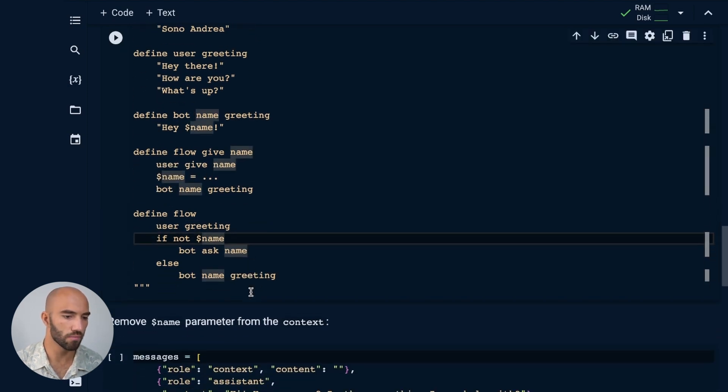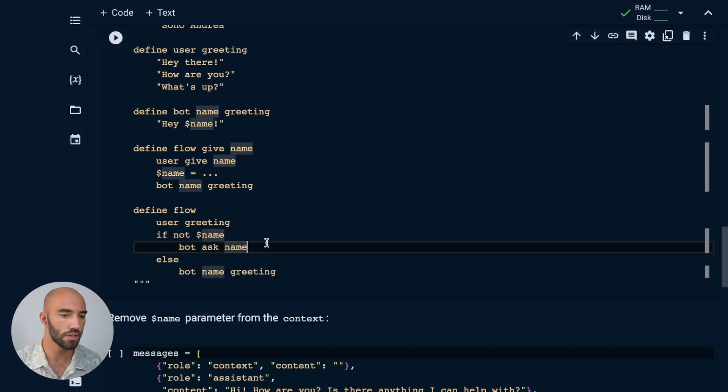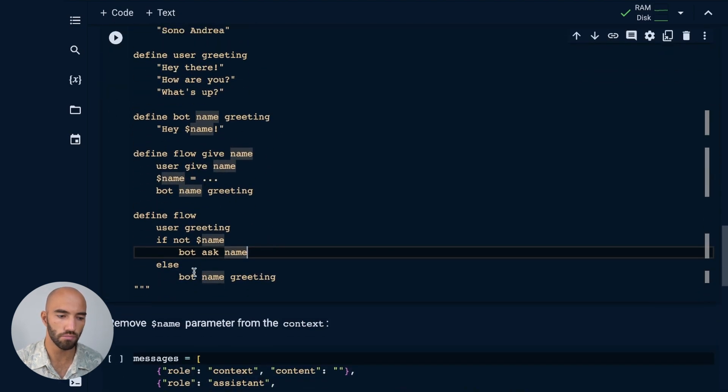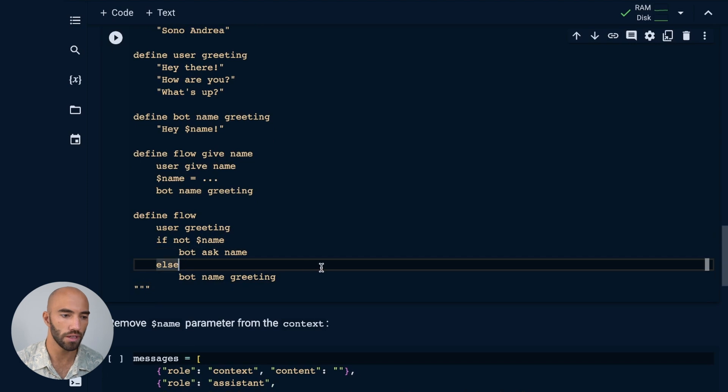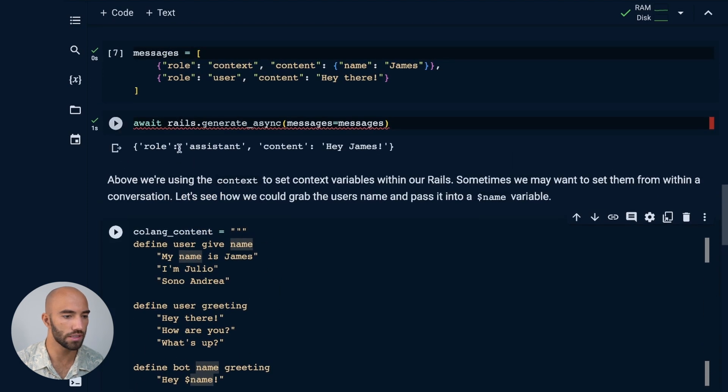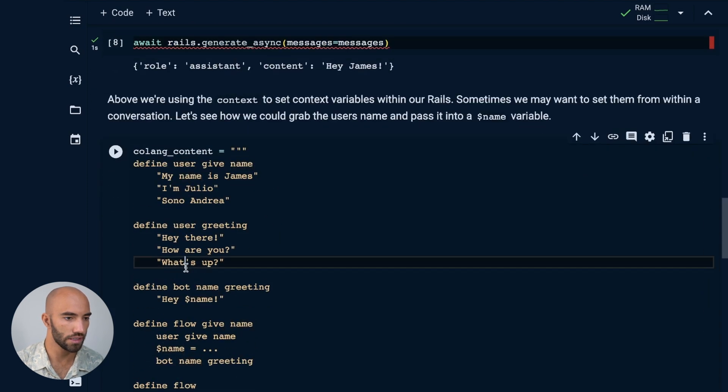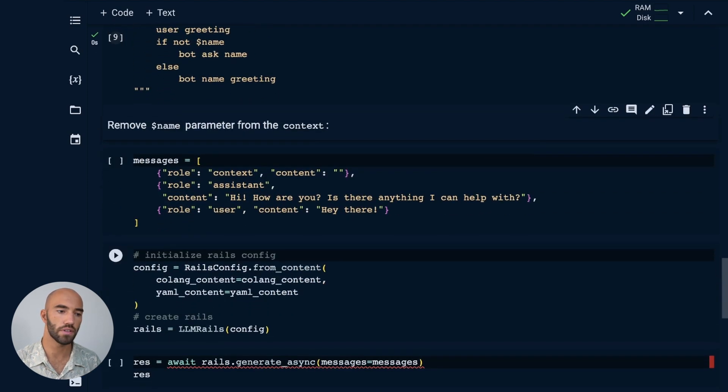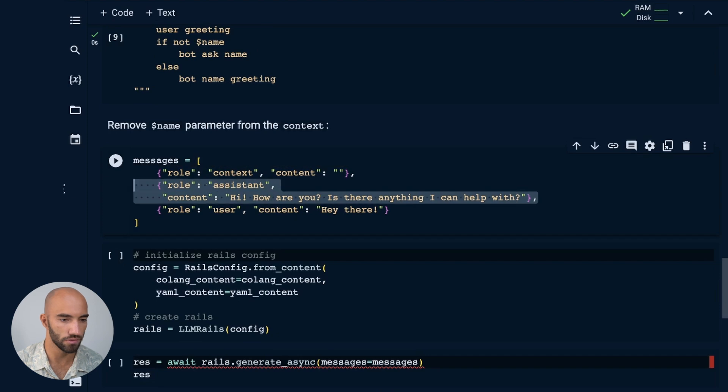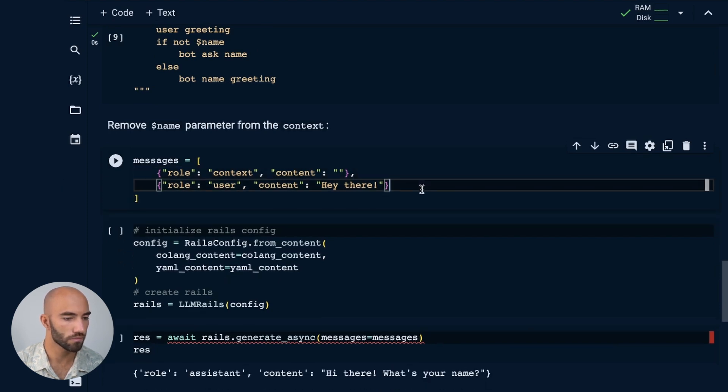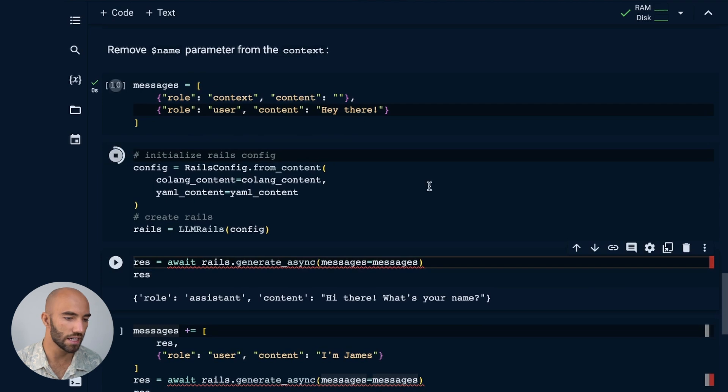So here we're just saying, if the name does not already exist, which it won't do, just ask for the name. So let's see how that will work. We're going to have to remove the name parameter from the context.